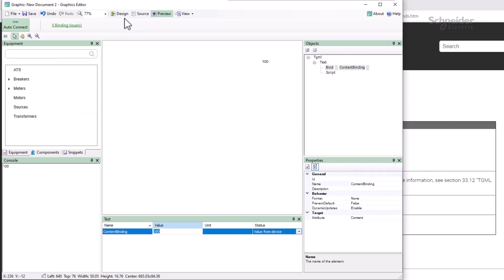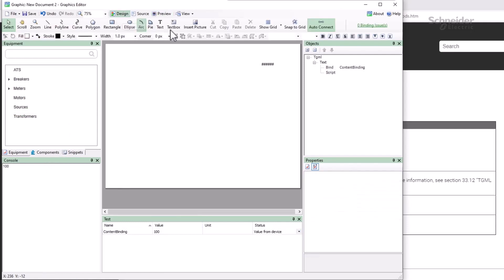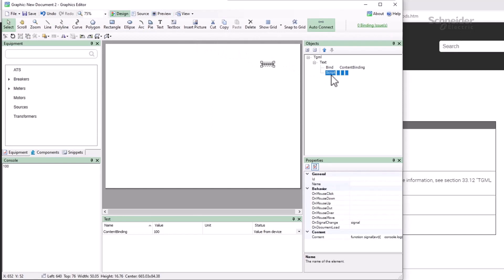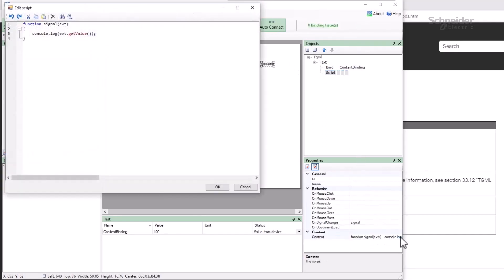Back in my function, most scripts will eventually need to retrieve or modify an attribute in the TGML file. For that, we'll start with a target element.